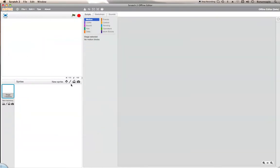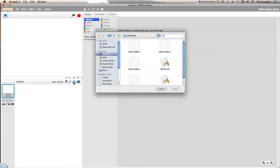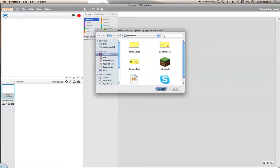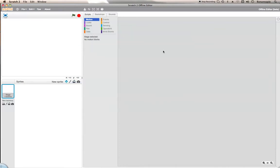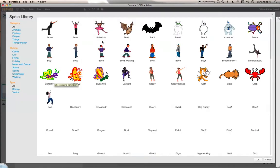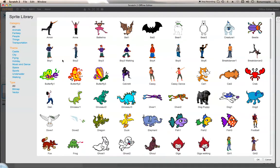So I'm not going to use this boring cat. I'm on Scratch 2, which is the newer one.